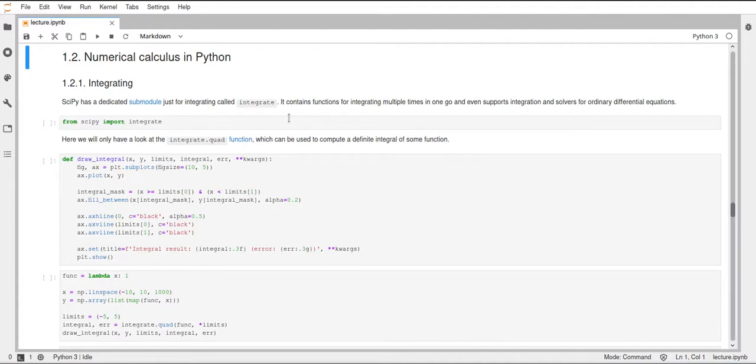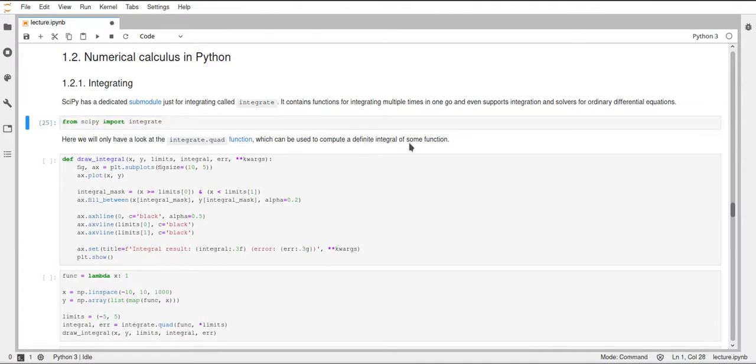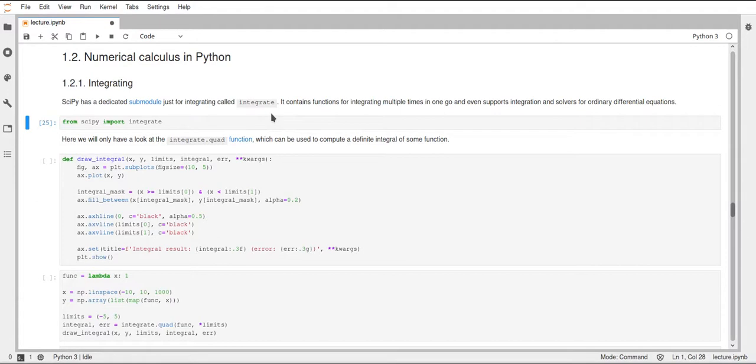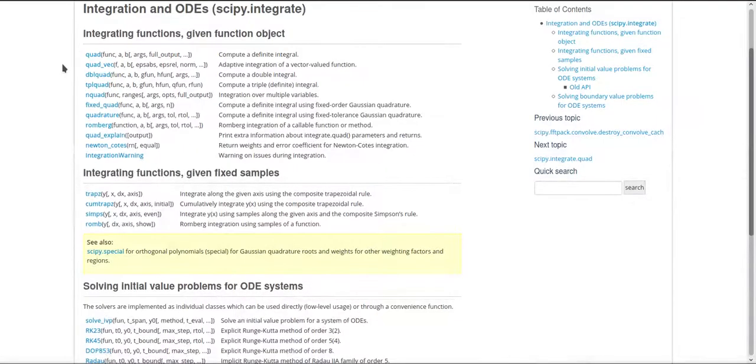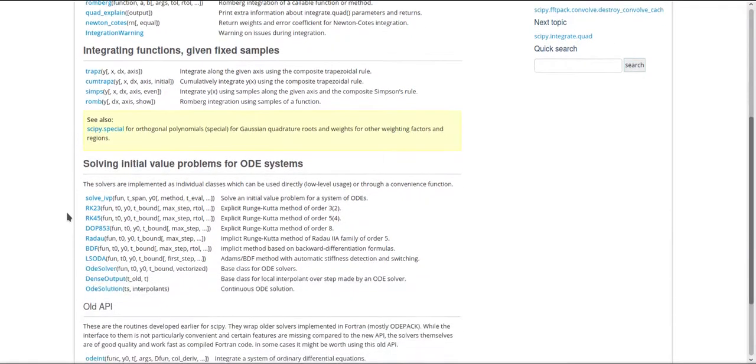Okay, so let's first start with integrating, and for that SciPy has a special sub-module called integrate, so we import this. And I will show one of the functions that is contained in this integrate sub-module. If I just have a look at the documentation here, you can see there are lots of different functions for integrating, for different kinds of integrals, for different functions in these integrals, and there are even some solvers for ordinary differential equations.